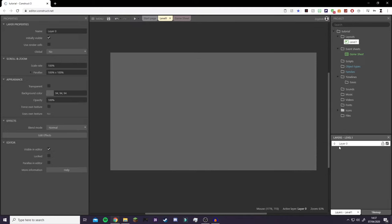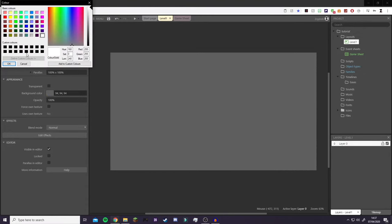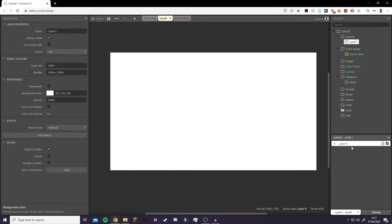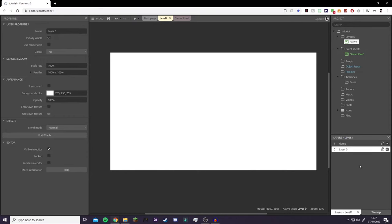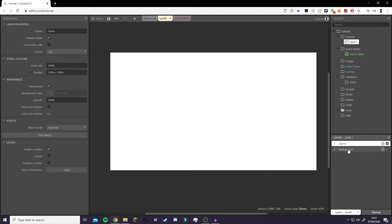Now we're going to click on Layer 0, go to Background Color, and make it white so it's much easier to see. On the free version I don't think you can have multiple layers, but because I can, I'm just going to create a layer on top called Game. I'll click on Layer 0, press F2, and rename it Background. So you should have one extra layer called Game and one called Background.